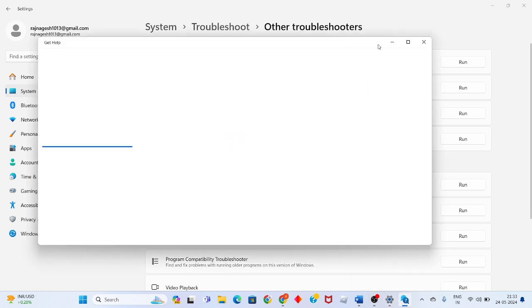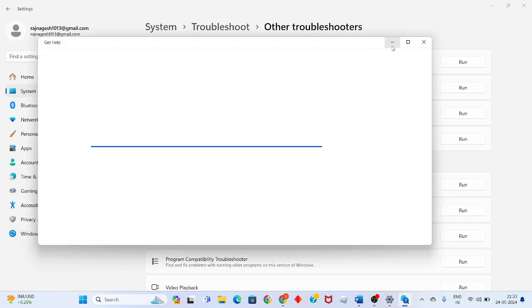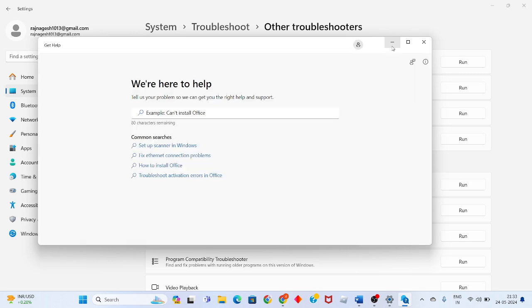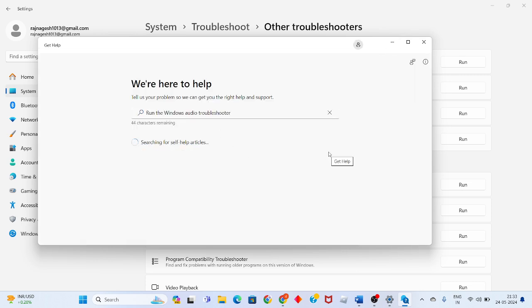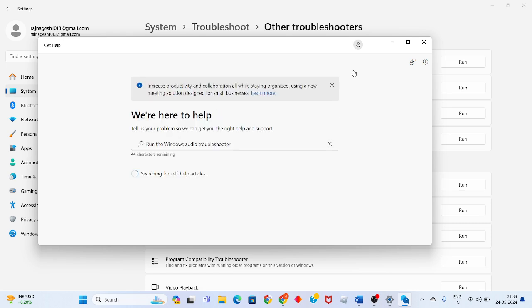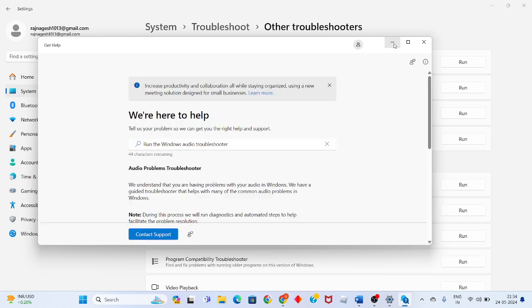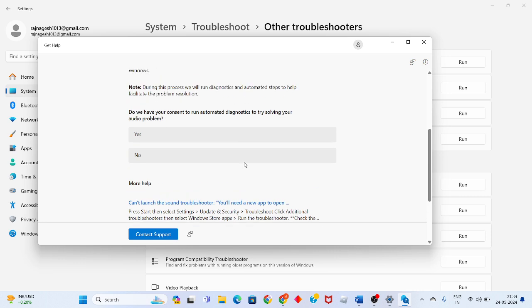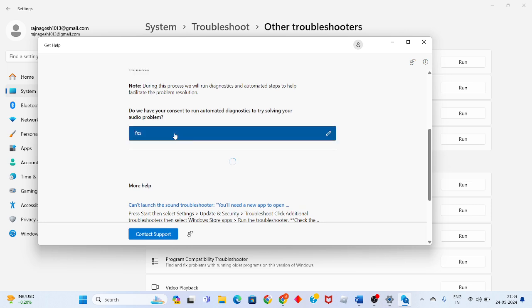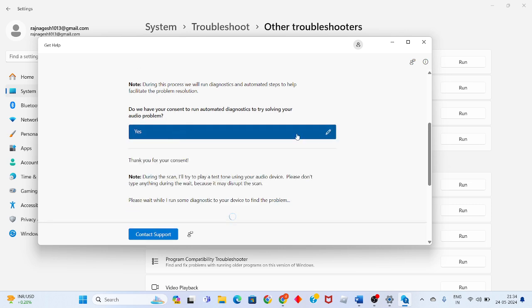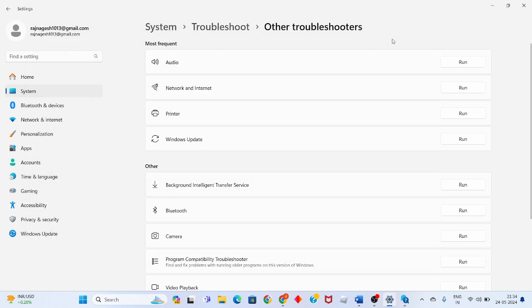Wait for a few minutes. If there's no problem, the troubleshooter will run automatically and start solving the audio problem. Click yes and wait.